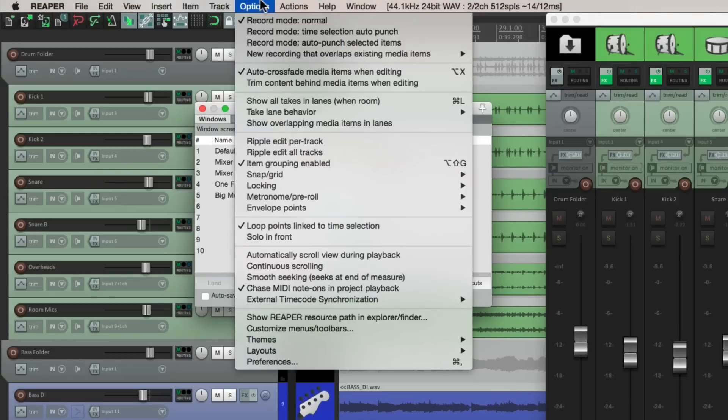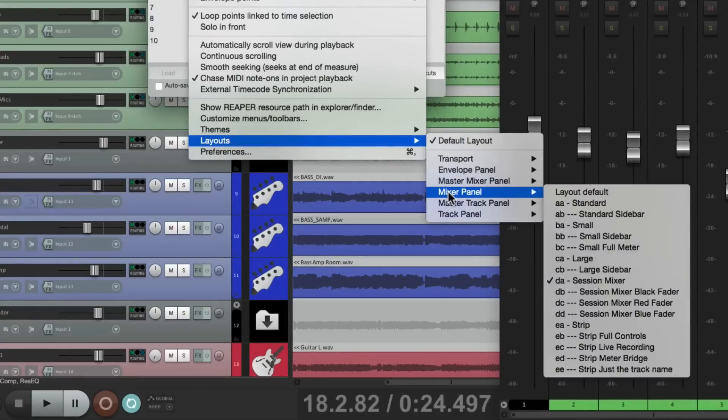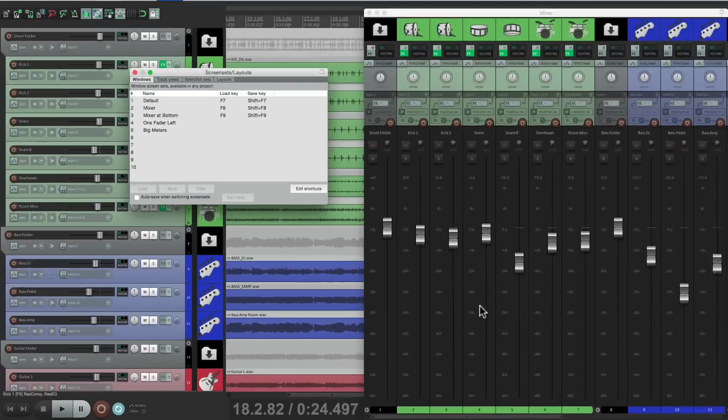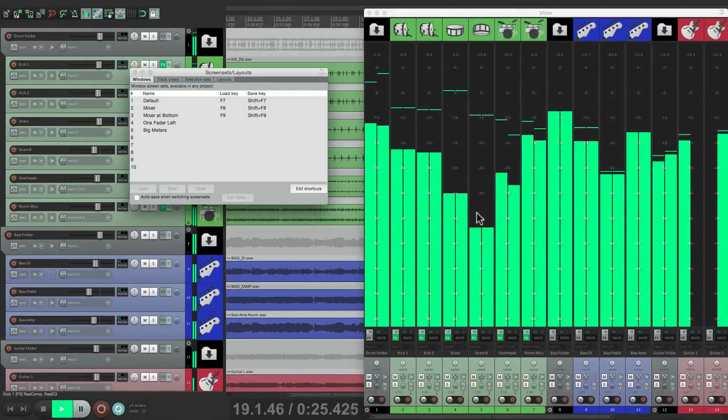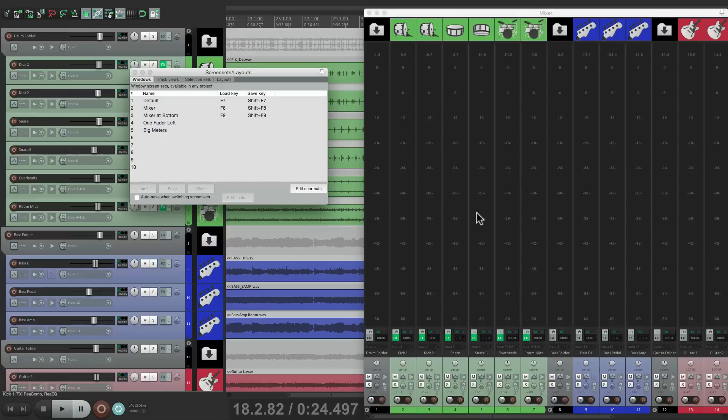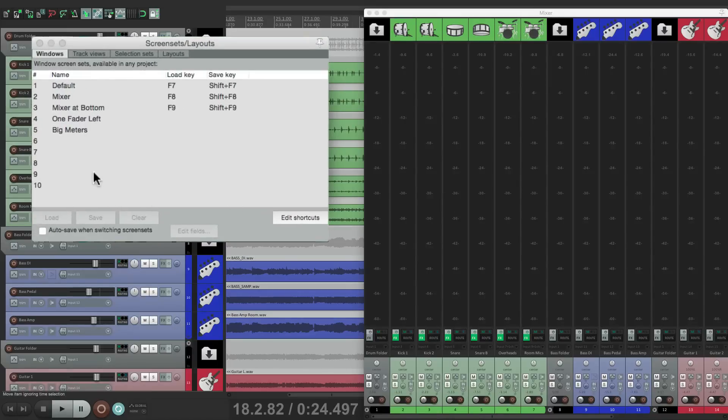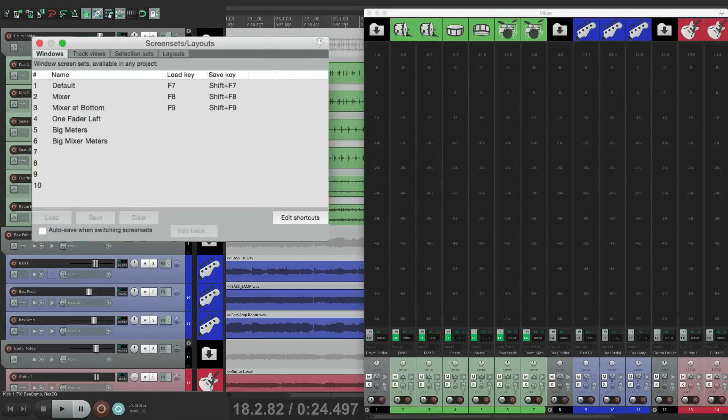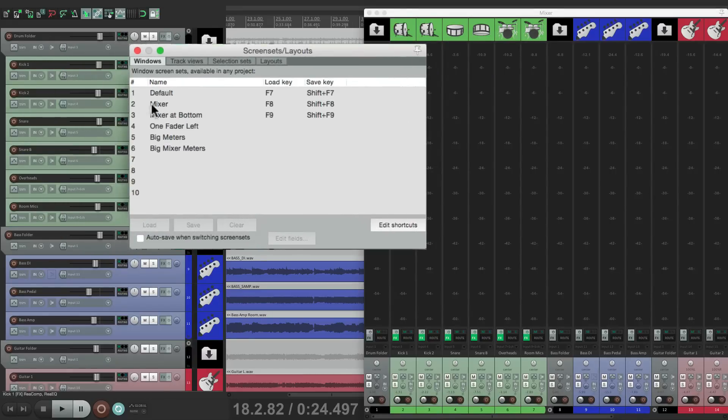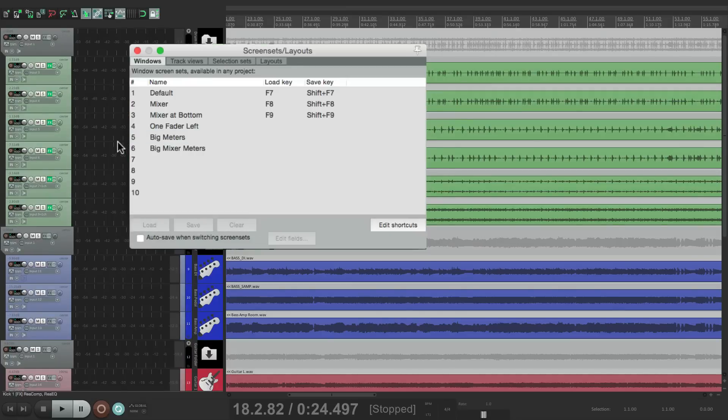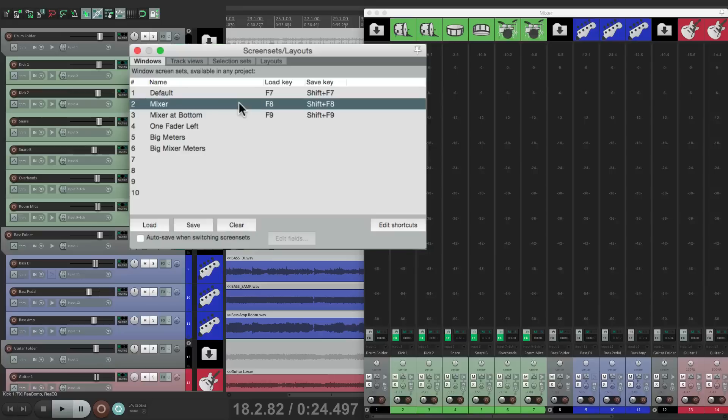So now let's change the layout just for the mixer. Go to options, layouts, the mixer panel, and change it from session mixer. Let's change this to meters. So now we're going to see big meters in the mixer. Very handy. So we can save that as well. Go to our next one, save it, big mixer meters. And now those are saved. Our default, the big meters over here, and the mixer meters over here, and our regular mixer over here.